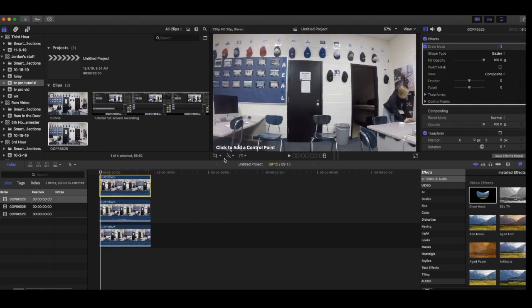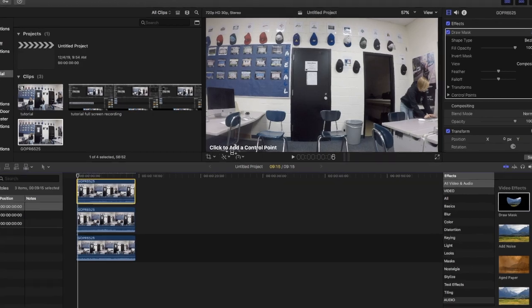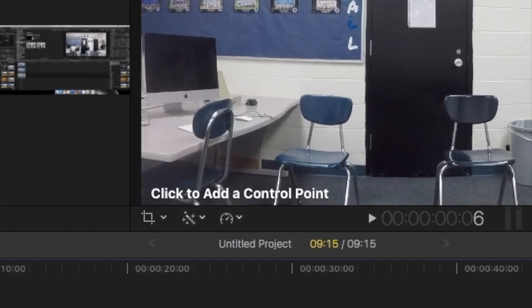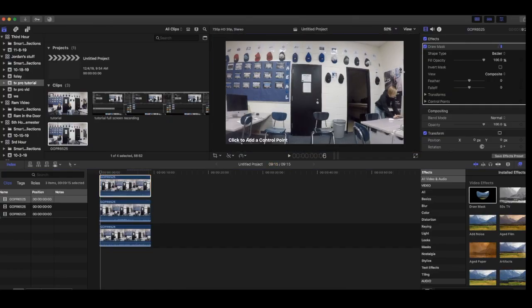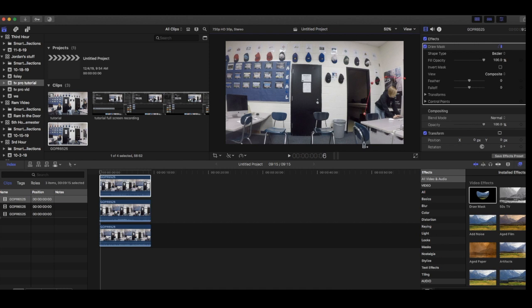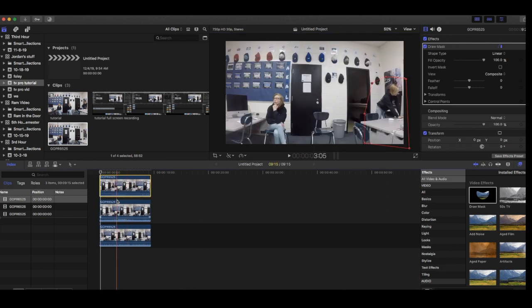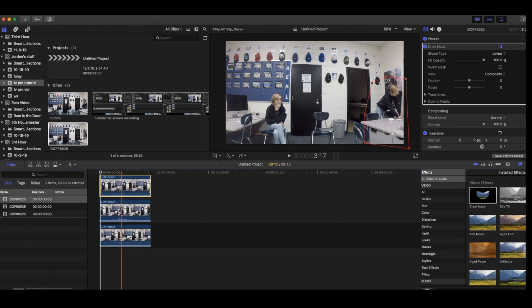When you select the first clip it says click to add a control point, which is exactly what we're going to do. Add control points all around the first person and make sure they link back up with the first control point. As you can see, once you add the control point the other person appears.